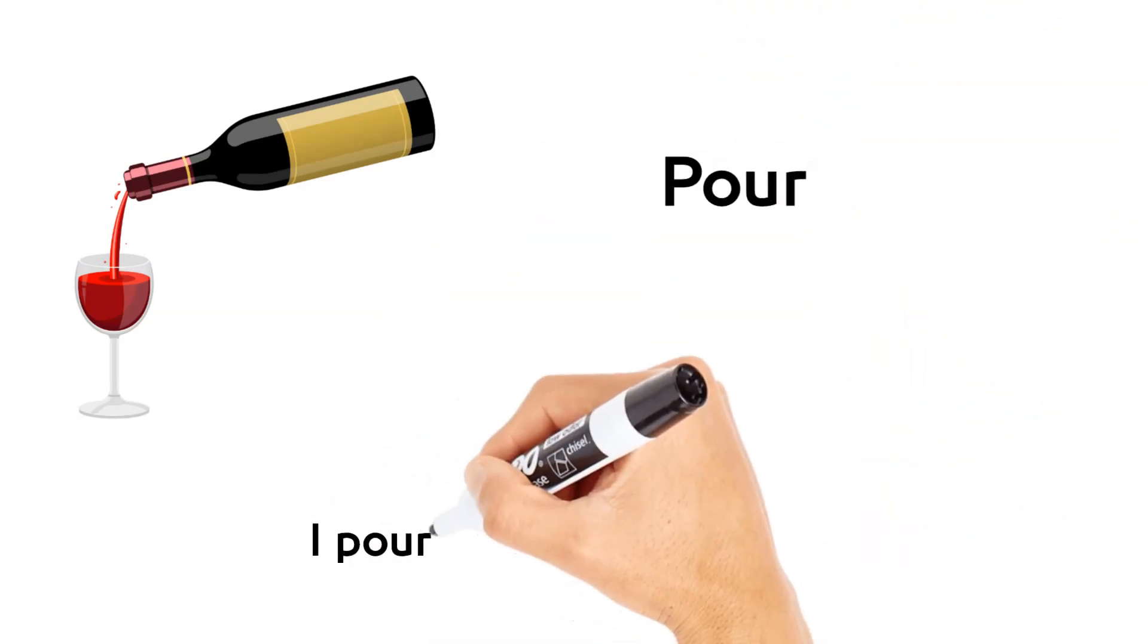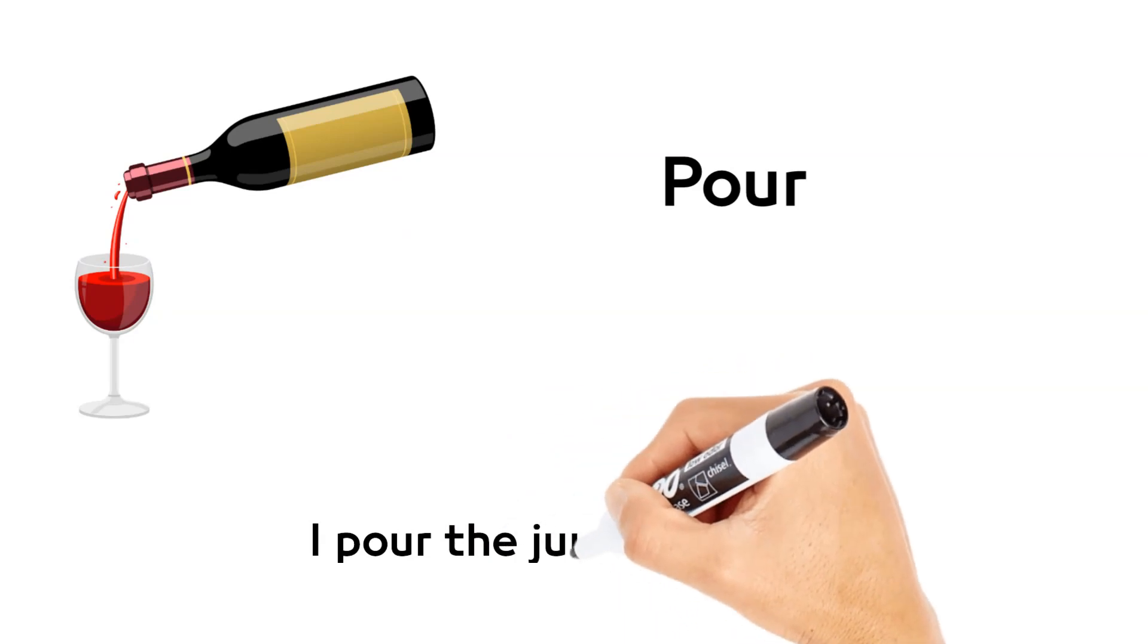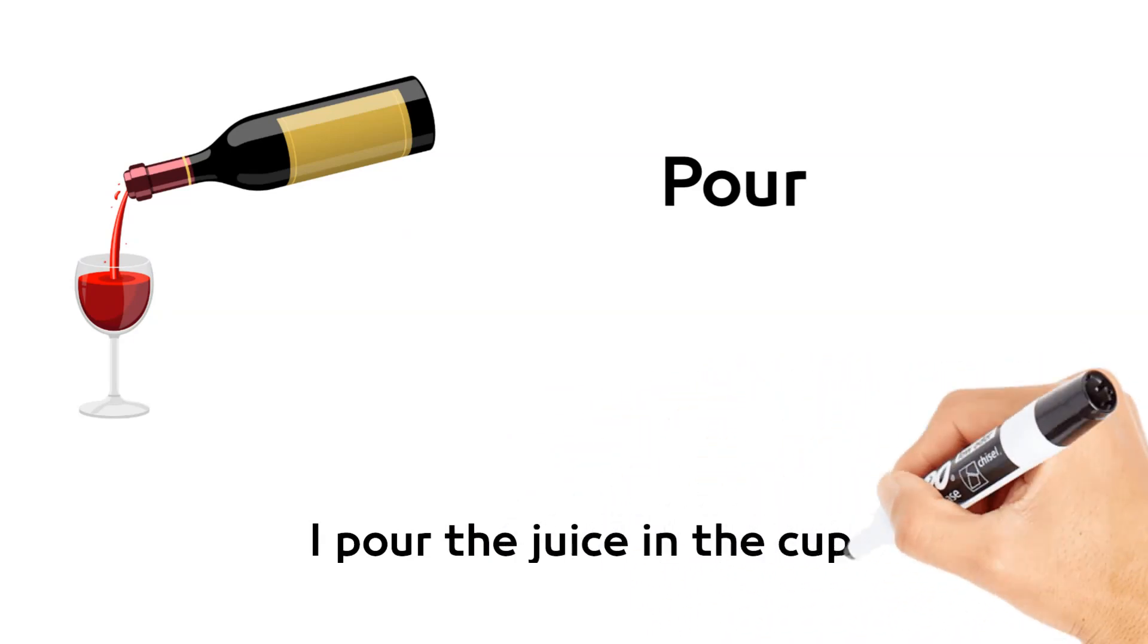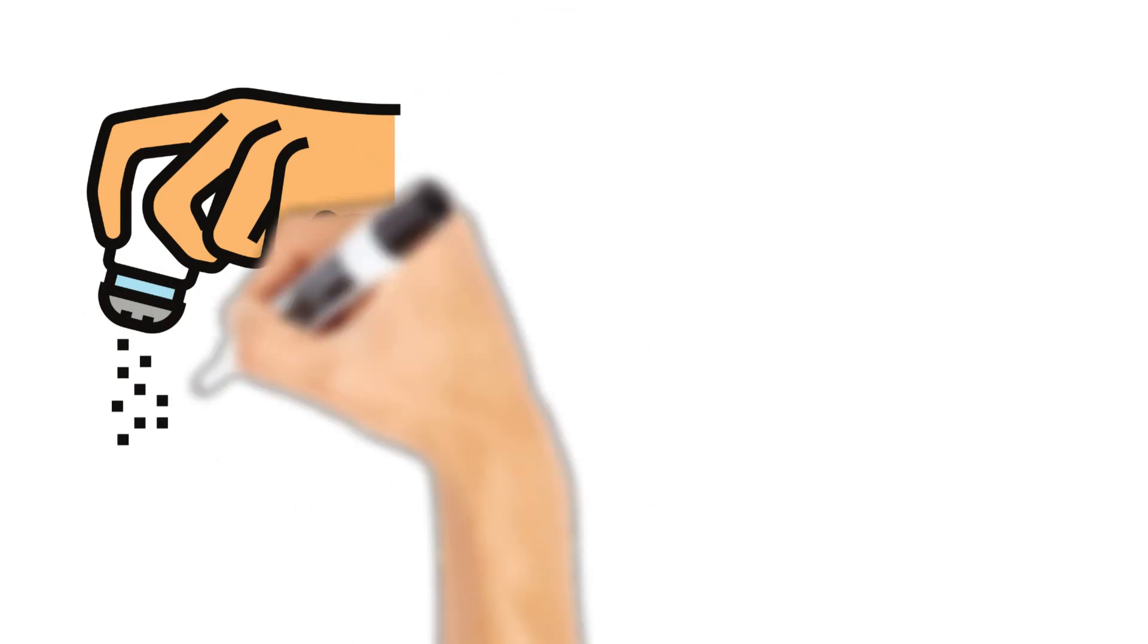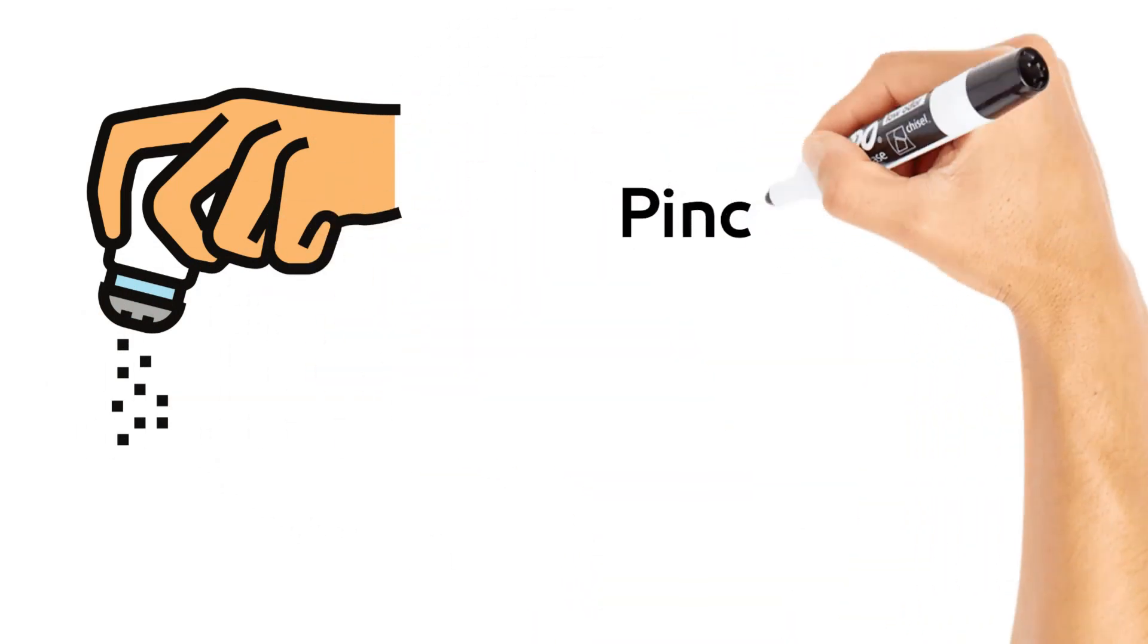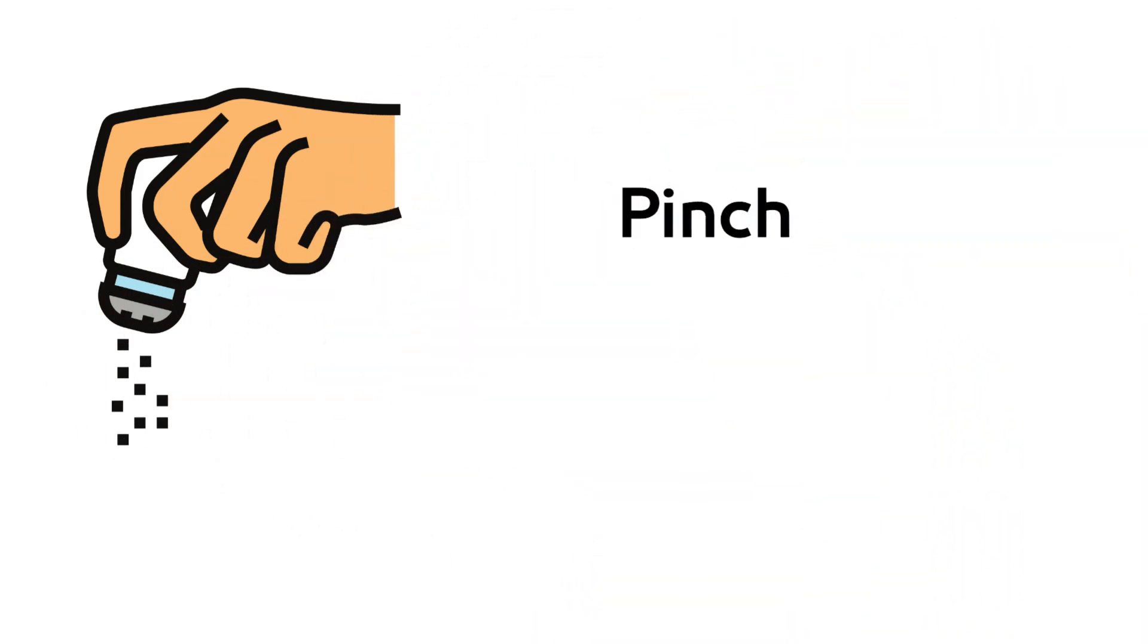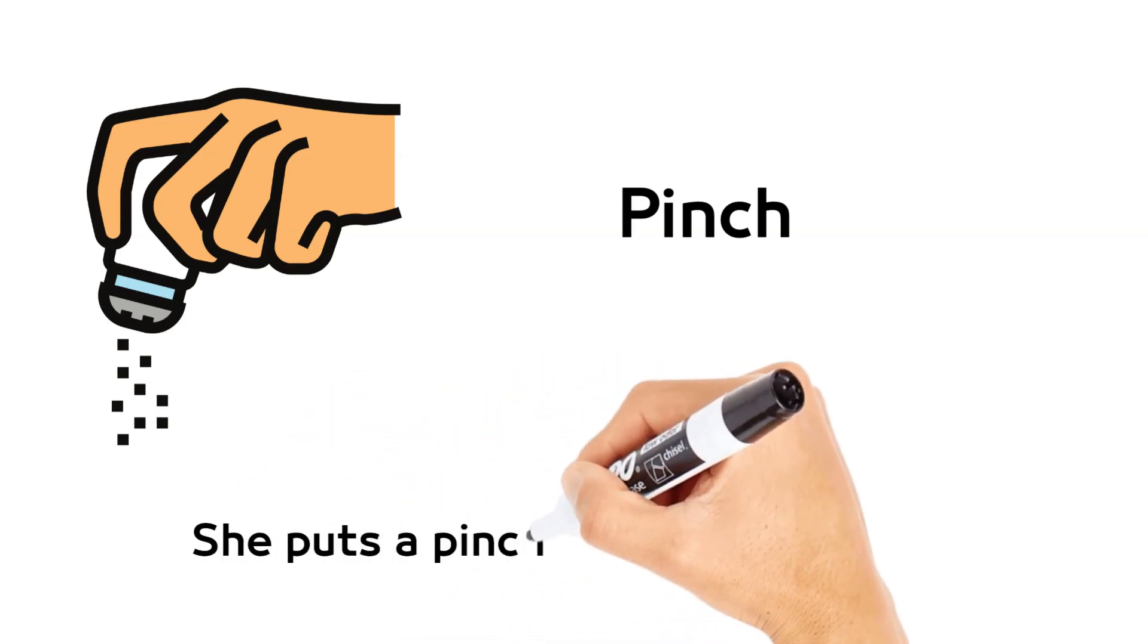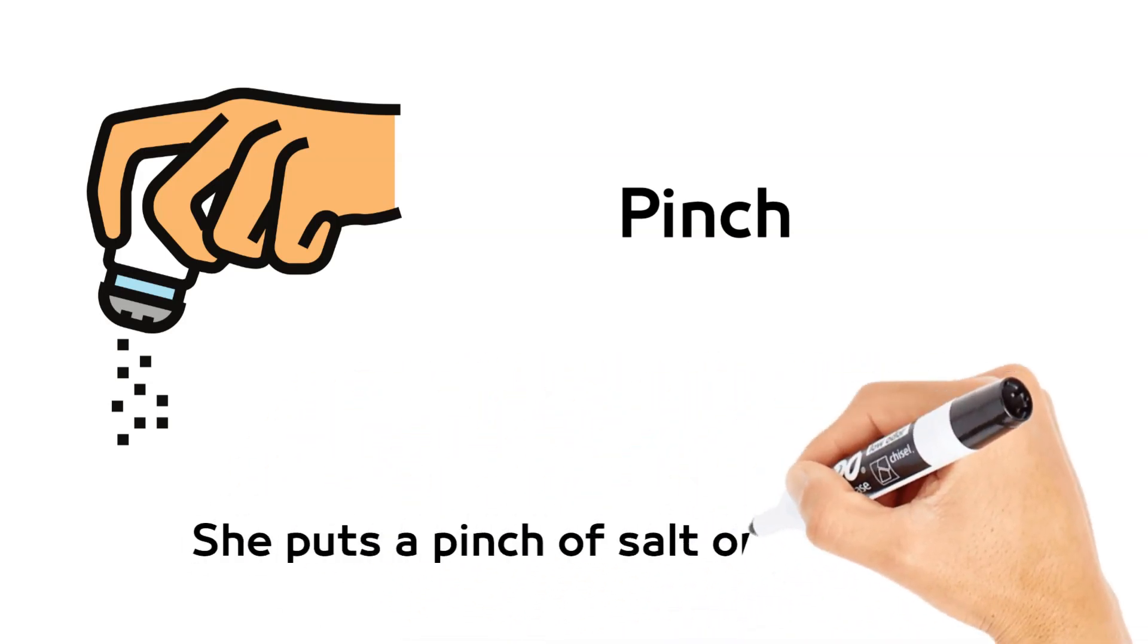Pour. I pour the juice in the cup. Pinch. She puts a pinch of salt on the soup.